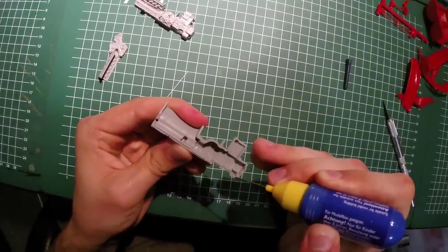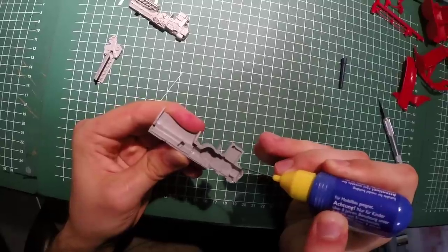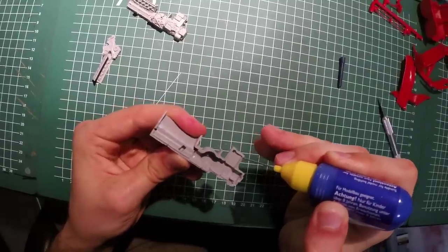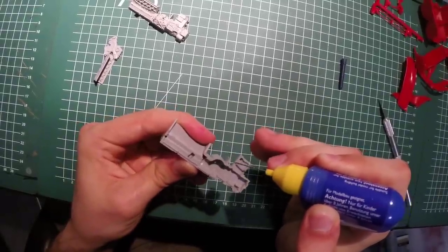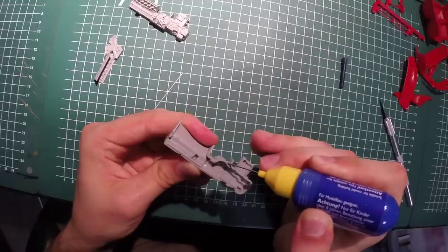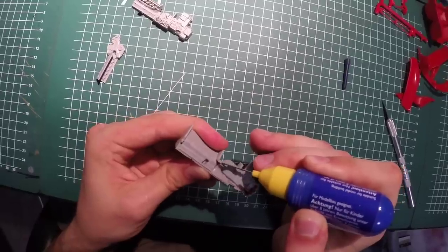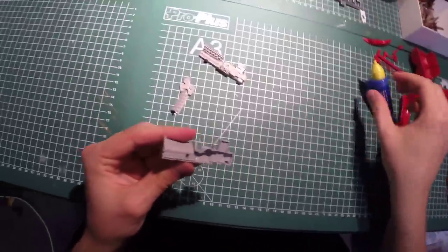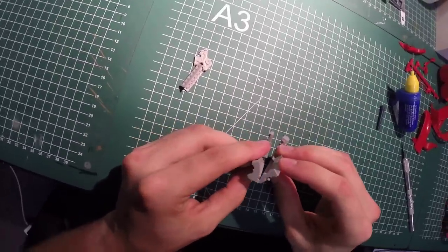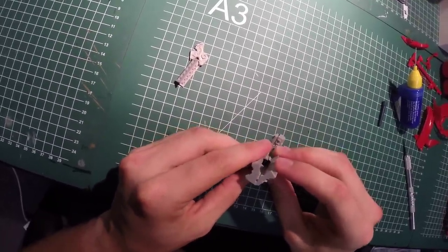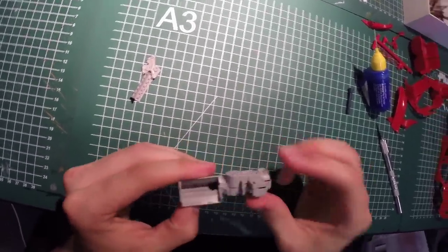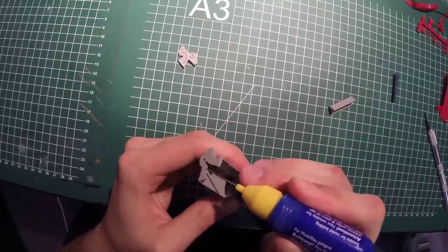To glue these parts together, I'm using Revel contact glue. This is just standard Revel glue that you can get at any Revel kit supplier or any standard hobby shop or anything that sells hobby kits. The glue is very good for unpainted parts.